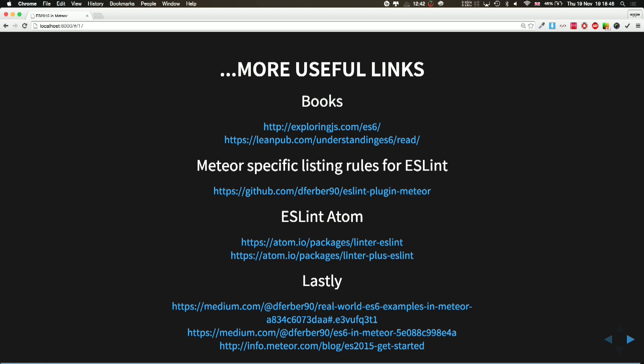If you're using Lint, if you're using Atom and you want to use Lint, you have packages for it. And also pretty interesting reading articles on how to start getting on using ES6 and Meteor.